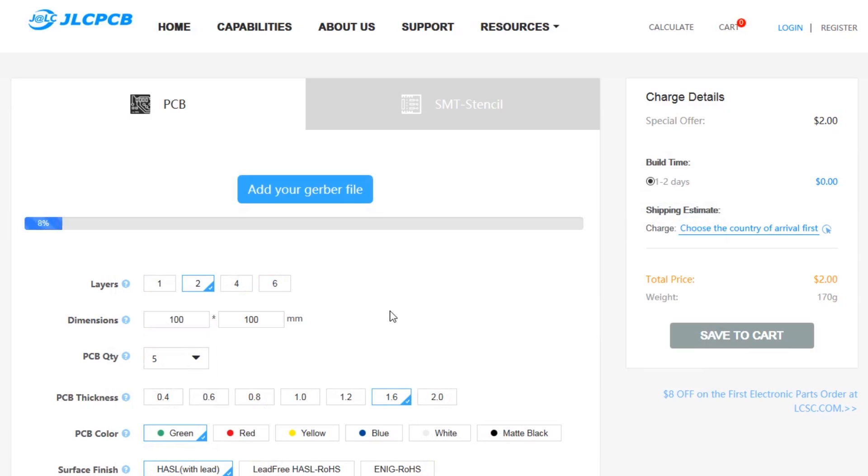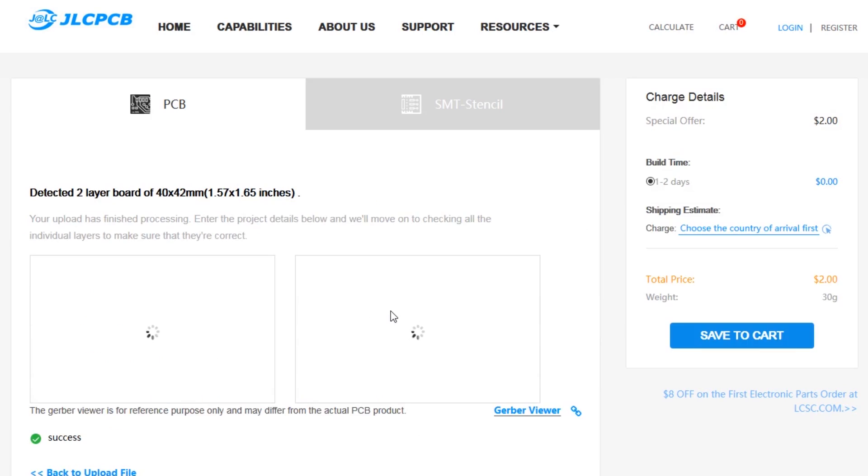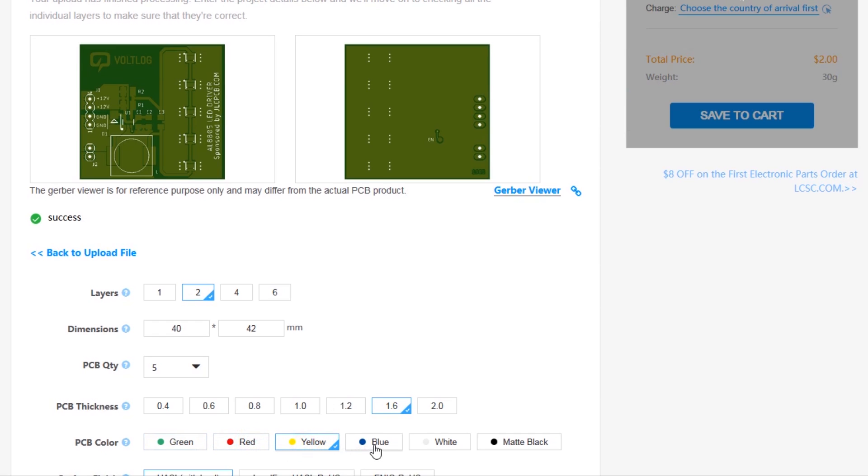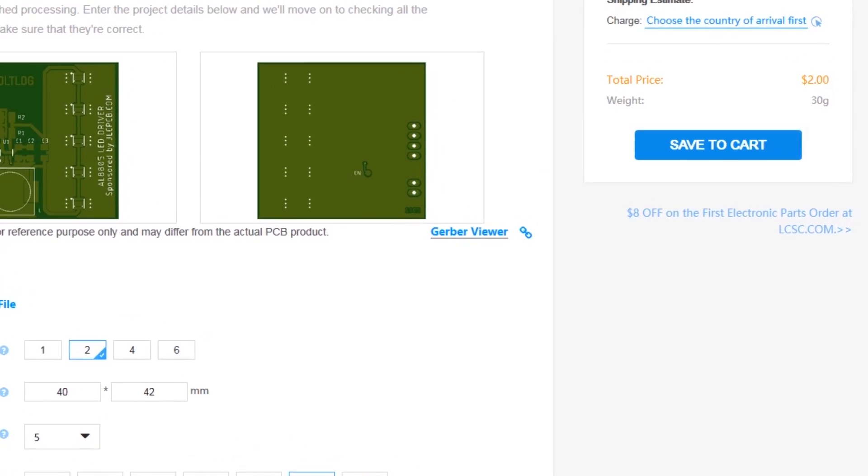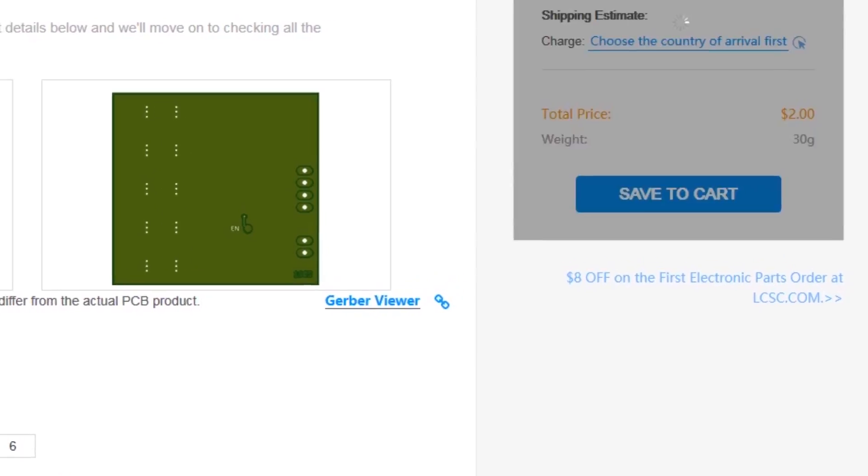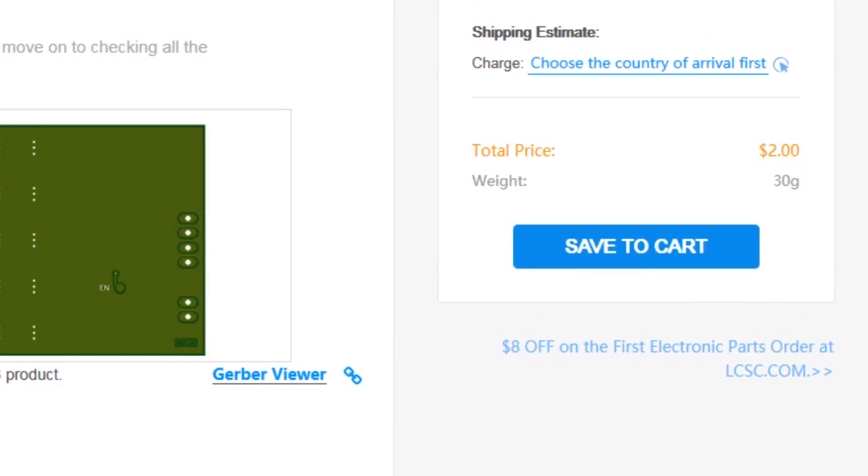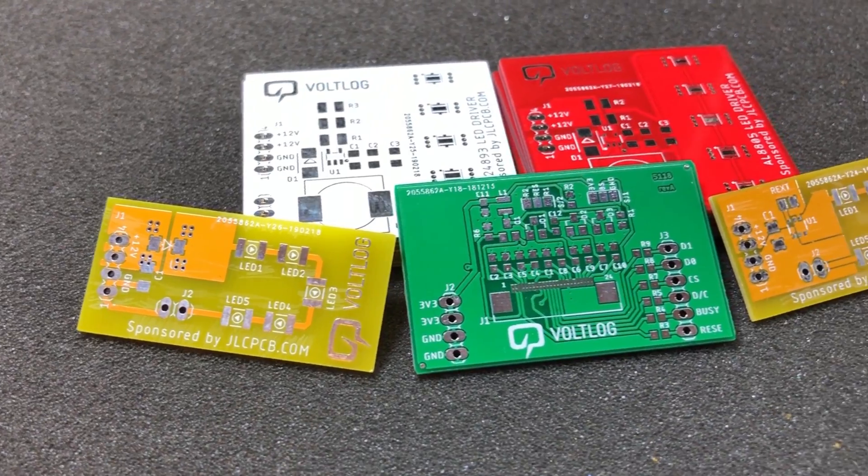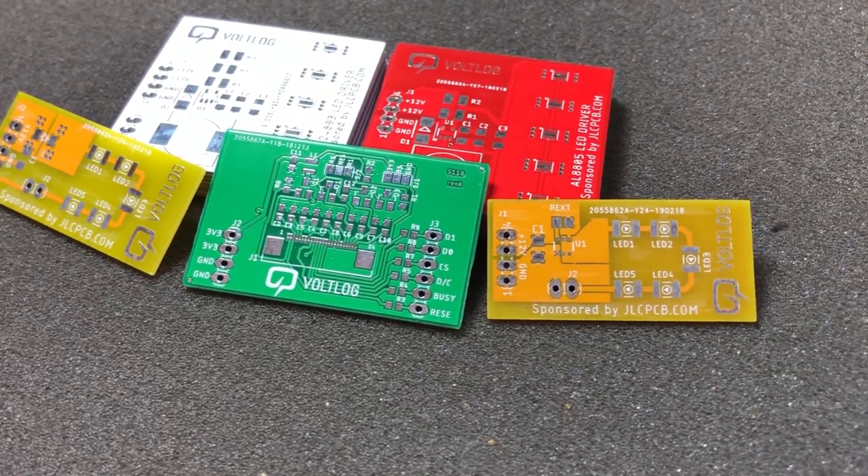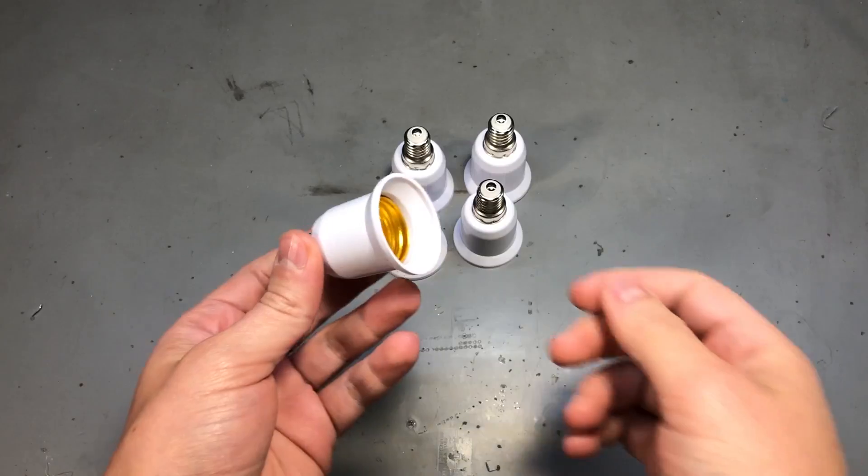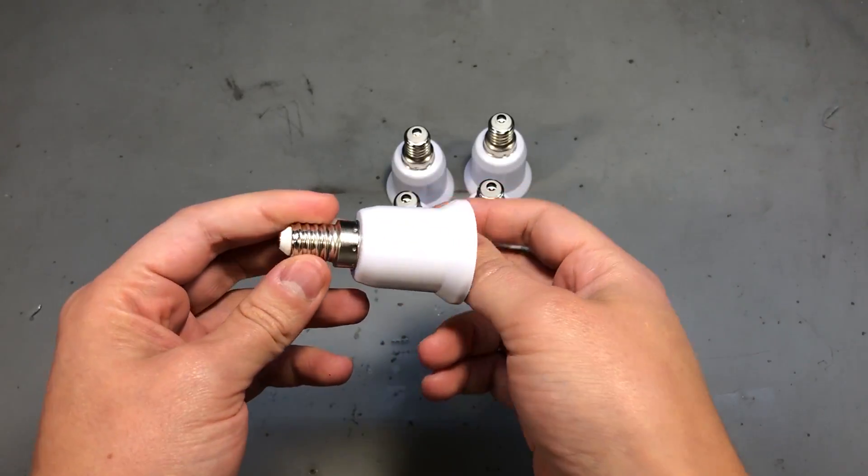This video is sponsored by JLCPCB.com, a professional PCB supplier who can offer 24 hours turnaround time for prototype PCBs for just $2. You also have a selection of solder mask colors with no extra cost and affordable laser cut stencils, so it's definitely worth checking them out.